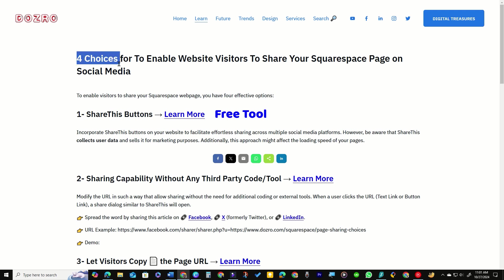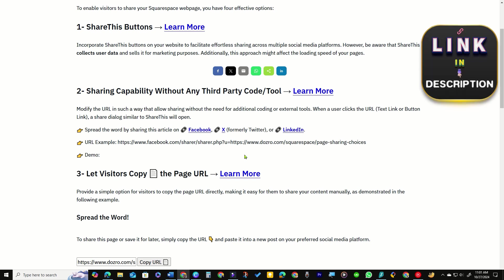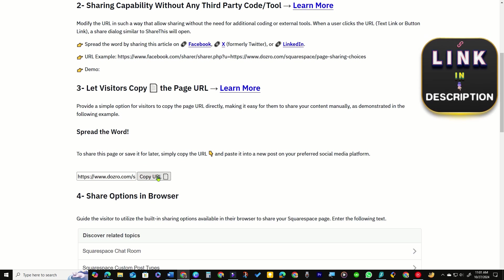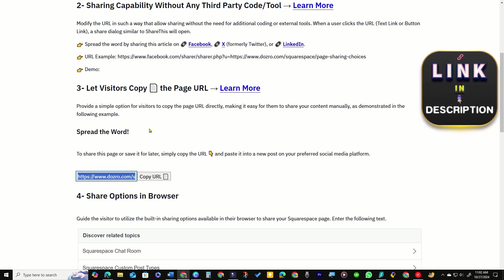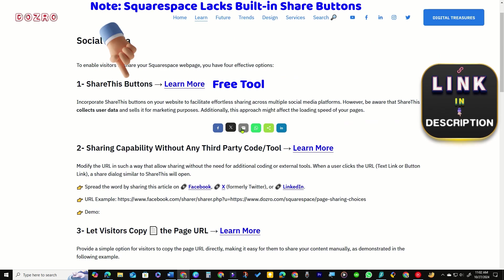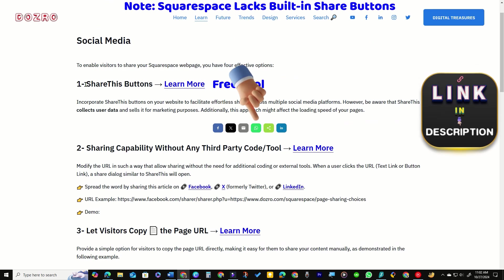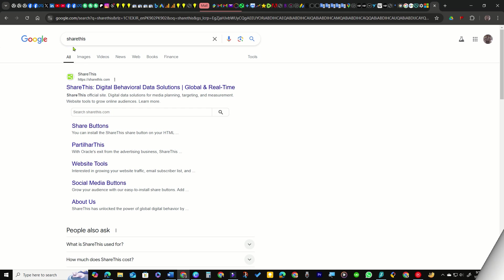On Dozro website, I have demonstrated four methods to let your website visitors share your Squarespace web pages. However, today I will show you how to add share buttons on Squarespace using ShareThis tool. Search ShareThis in Google and select the first link.